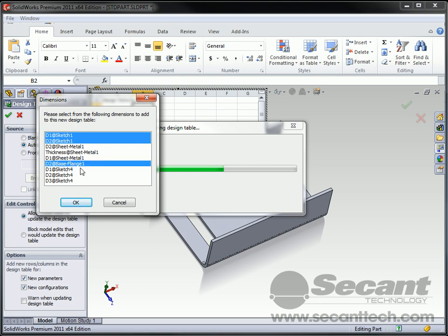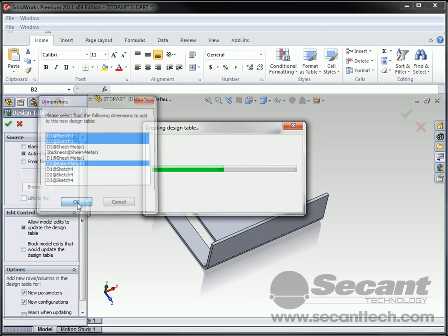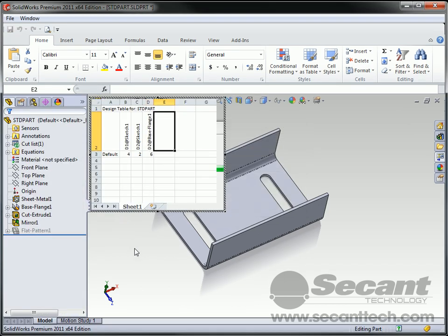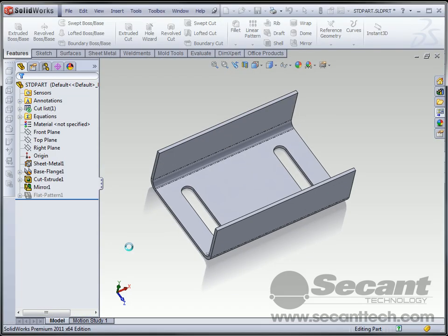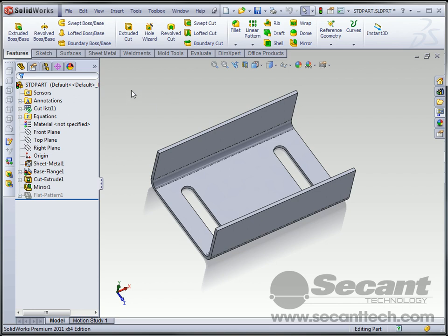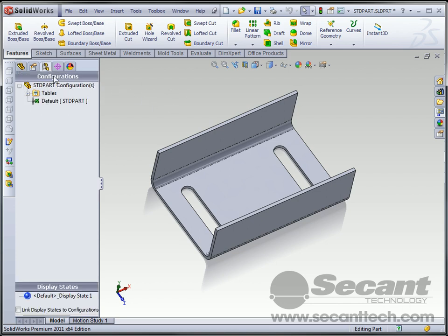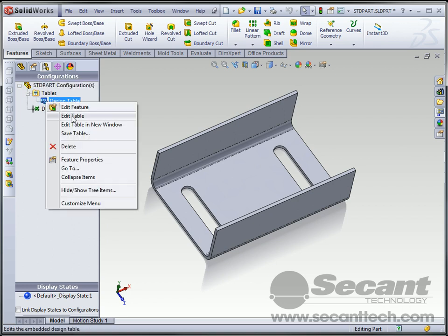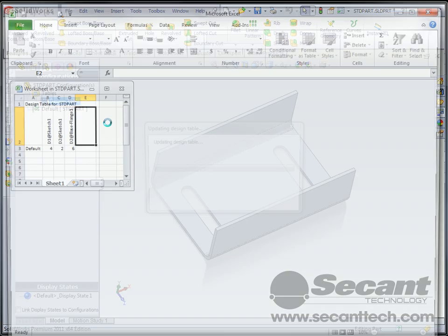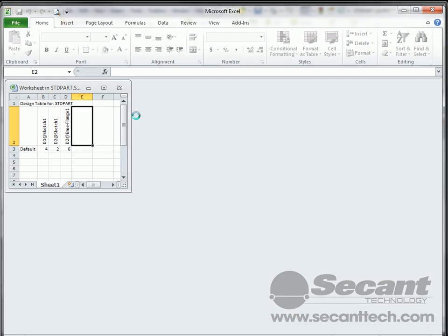And then the other thing that we want is the length. So this will be our A, B, and C links for our design table. Now one of the things I don't like is editing the design table there in that window. I think it's best to go ahead and click out of there, and right-click and say Edit Table in a New Window.